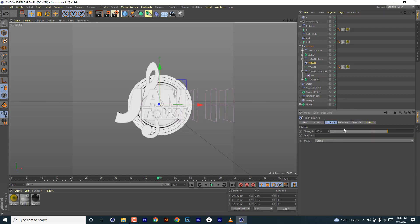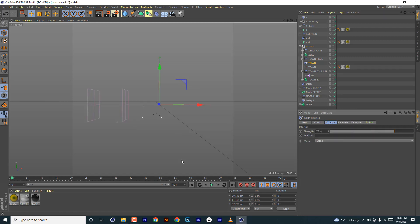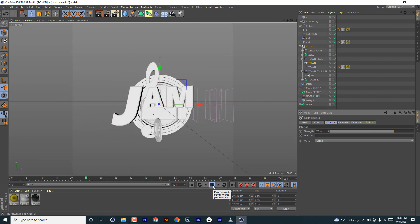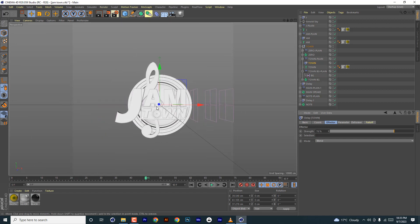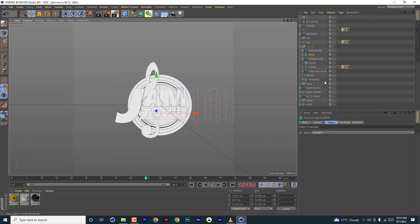Now that town is sorted, increase it a little to make it smoother — something like that.